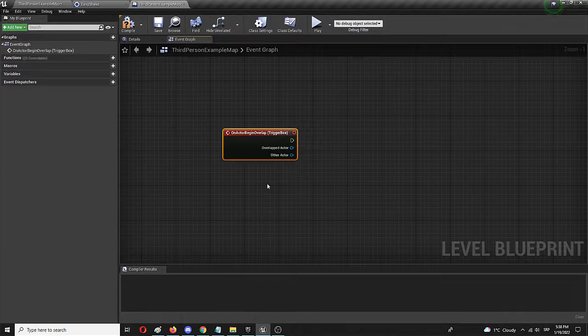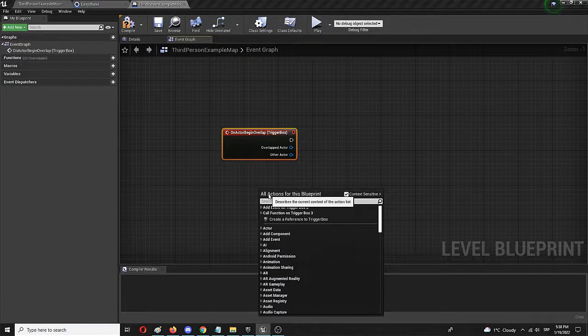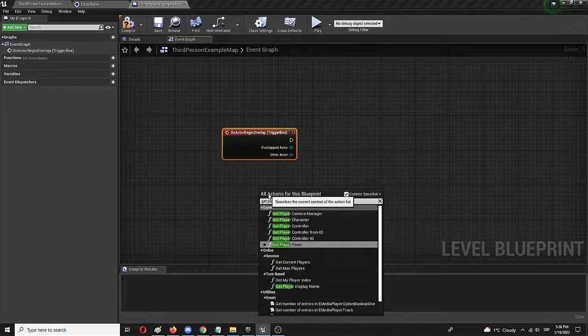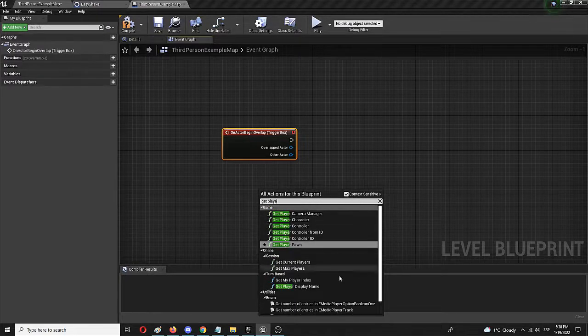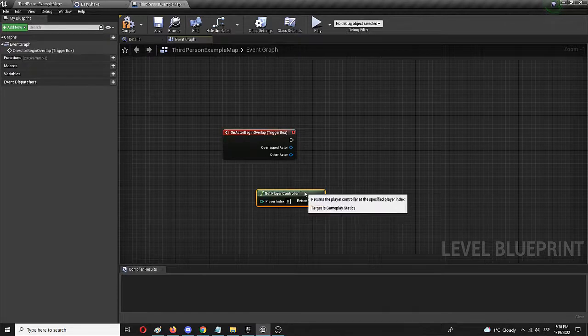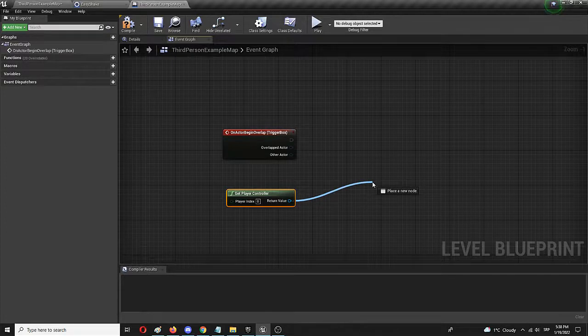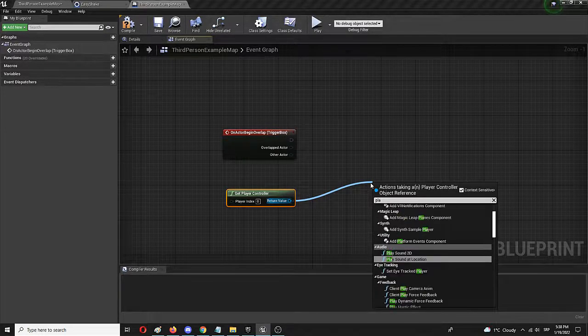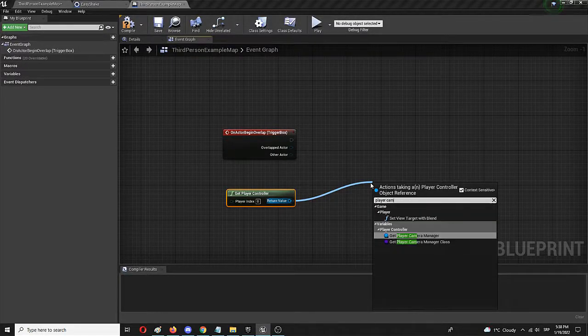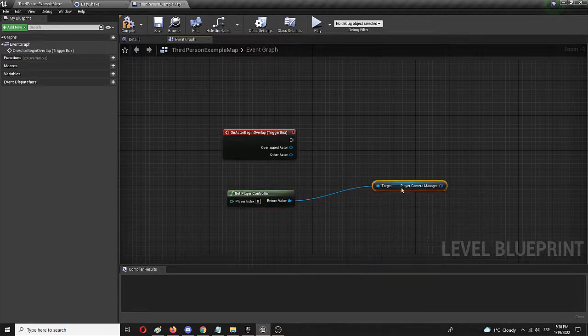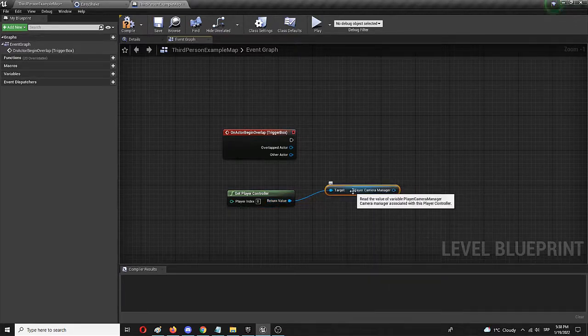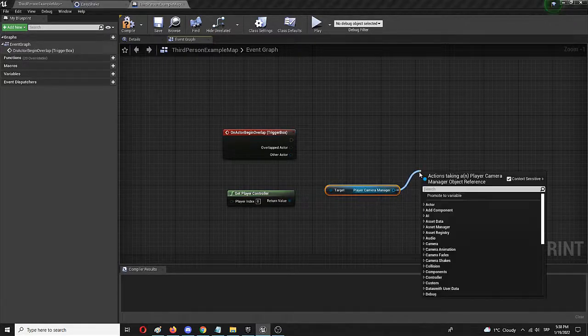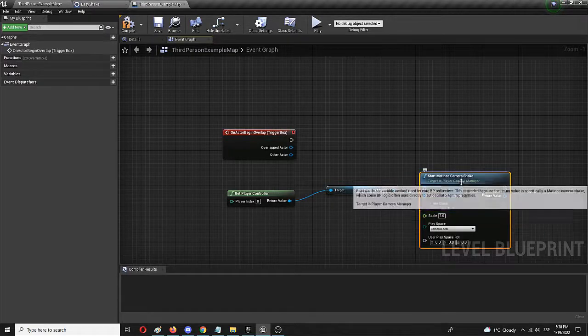Now we need the get player controller node. And from it, we need to get the target of player camera manager. Get player camera manager. And from here, we need to get start matinee camera shake. And here it is.